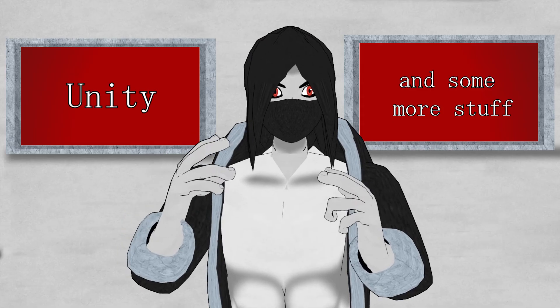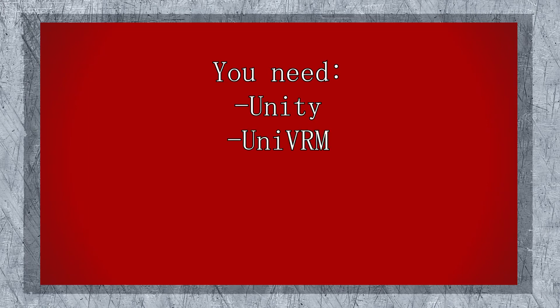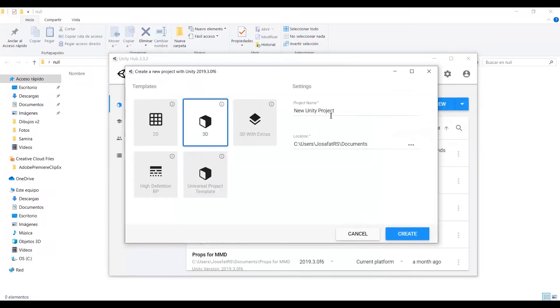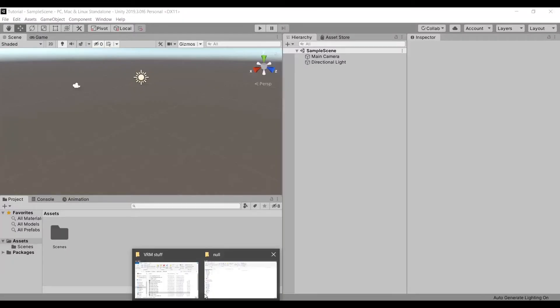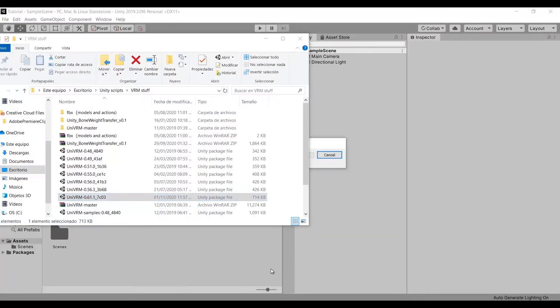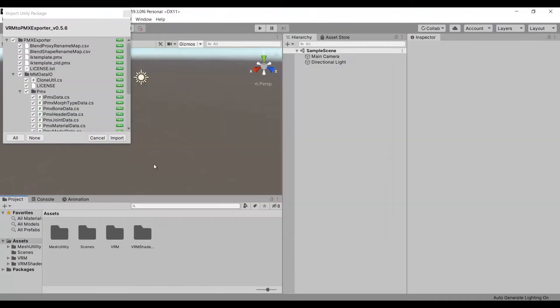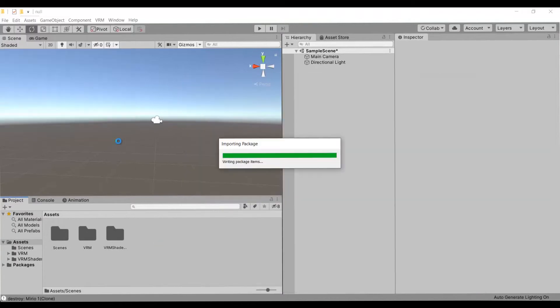Now let's go to Unity. This is what we need: Unity, UniVRM, and this plugin called Weight Transfer Tool. All the links will be in the description. Create a new unique project in 3D, and then import UniVRM. Once that's imported, import the Weight Transfer Tool.